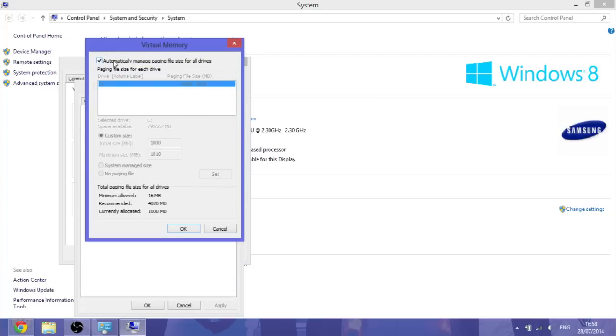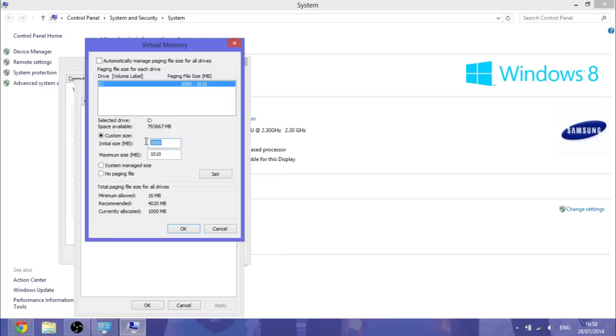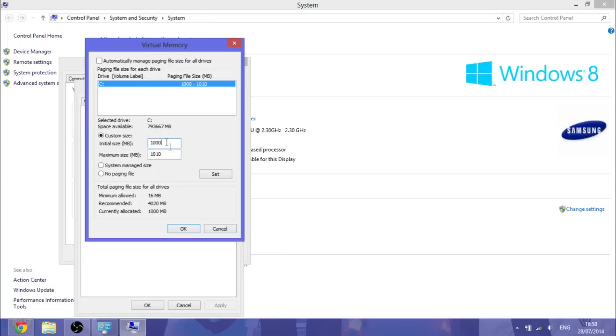If you're having problems with it and it is ticked on like that, then you want to untick it, click on Custom Size and increase it. It should be at least three times your RAM. That's what it automatically puts it to. So you should increase it above the initial size, which is the minimum, and the maximum size above three times the amount of RAM you've got.